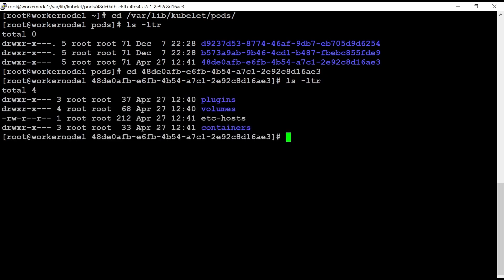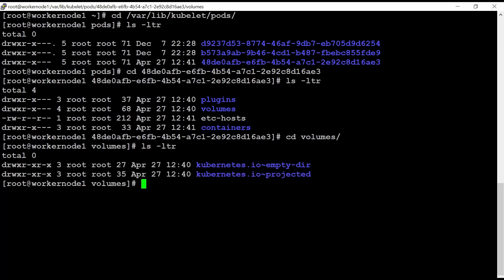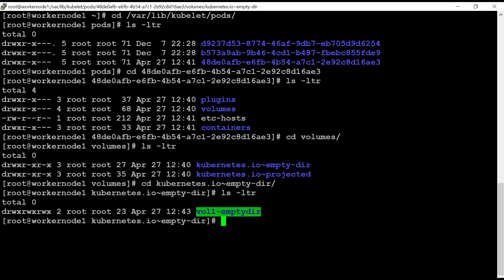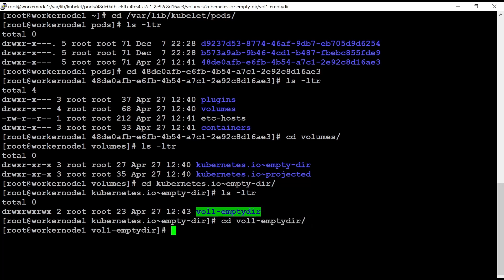If I do again l space LTR, I need to go to volume. And then again l space LTR. Now I can see this EmptyDir. So let's go inside this EmptyDir. And inside this vol 1 DIR.